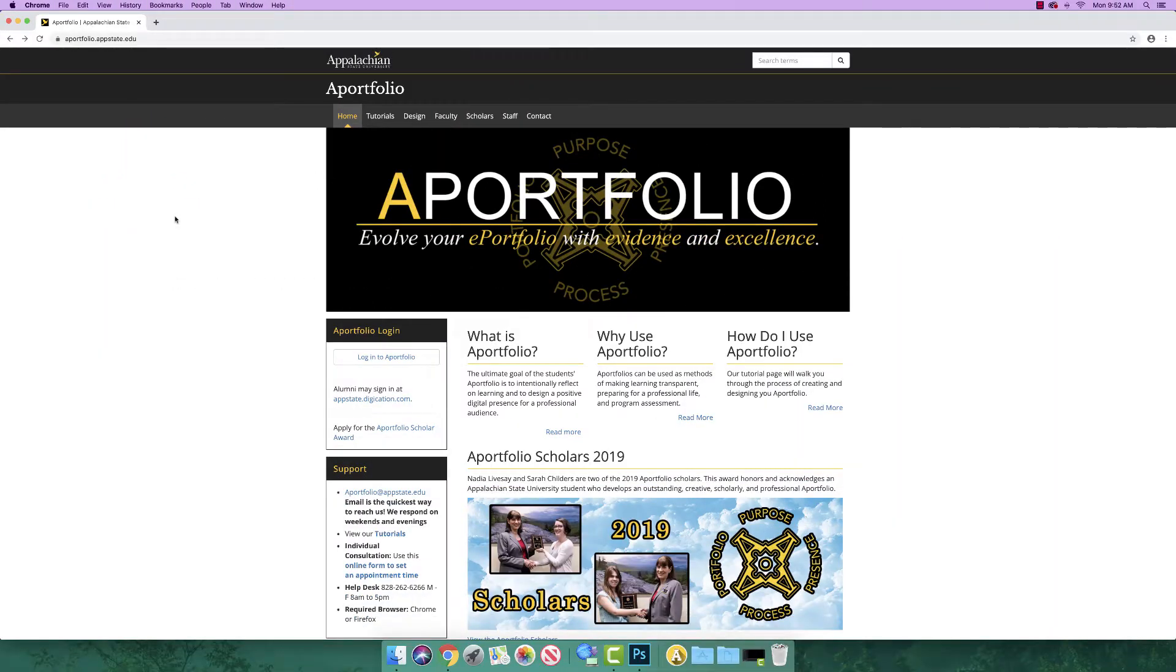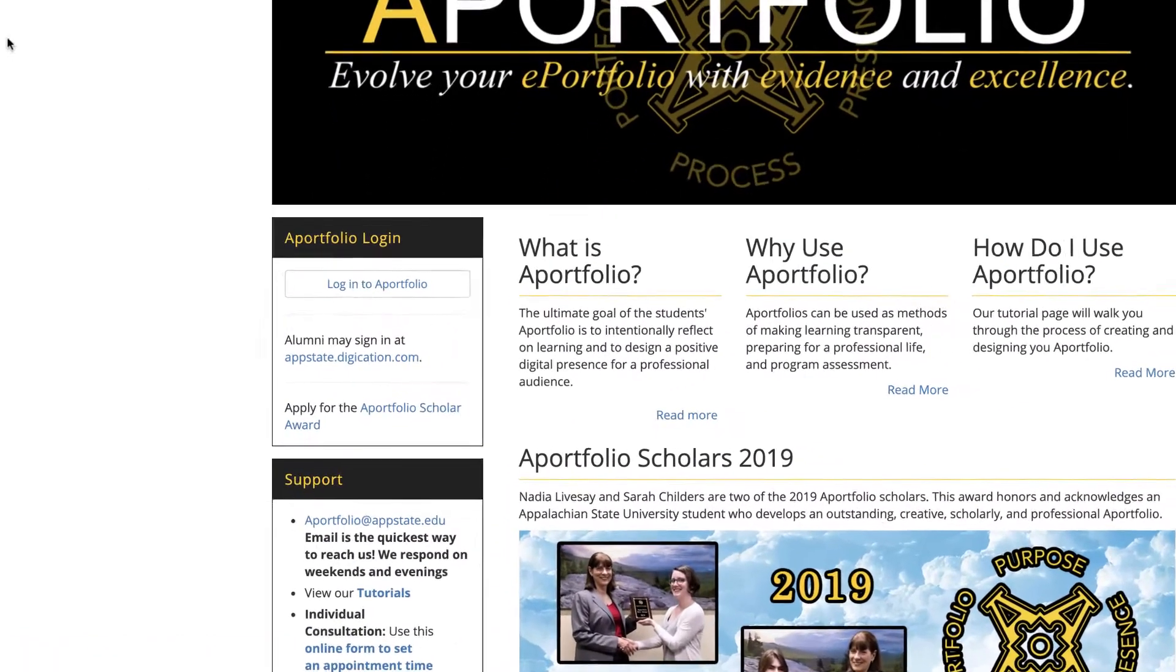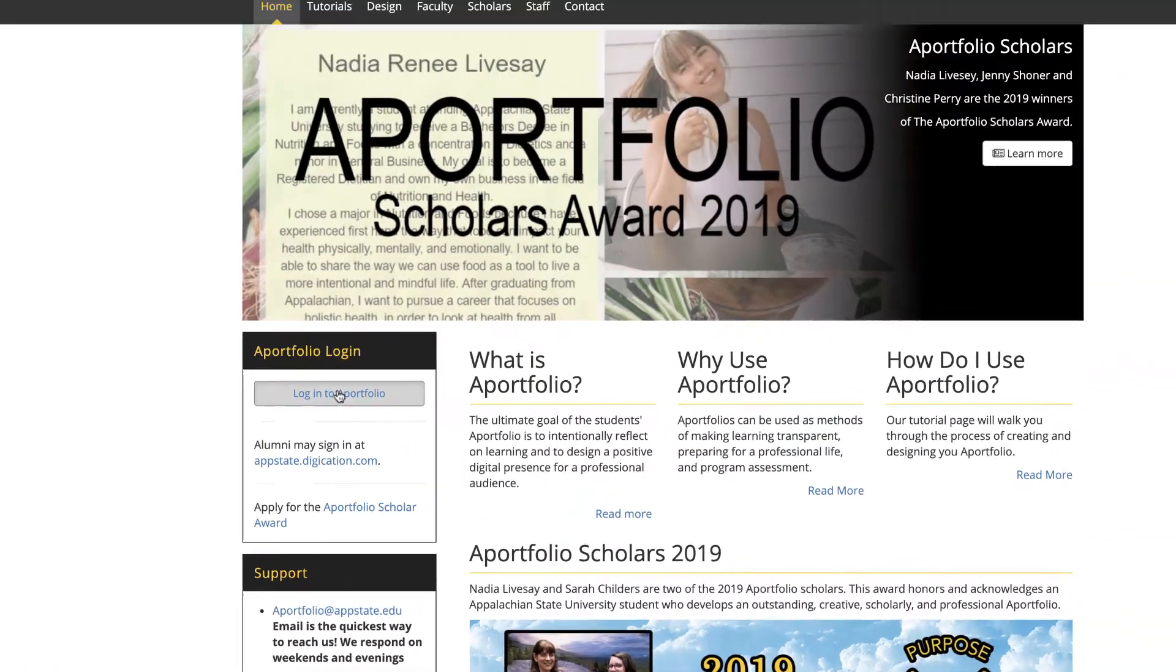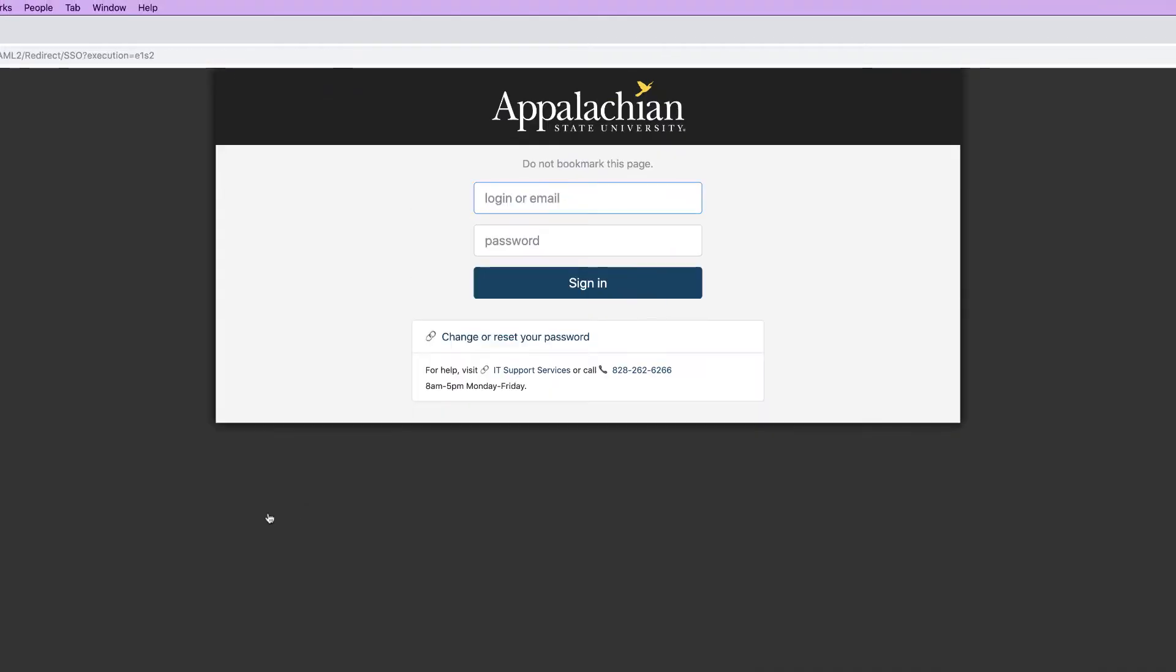To begin, go to aportfolio.appstate.edu and click Login to A-Portfolio. Login with your AppState username and password.